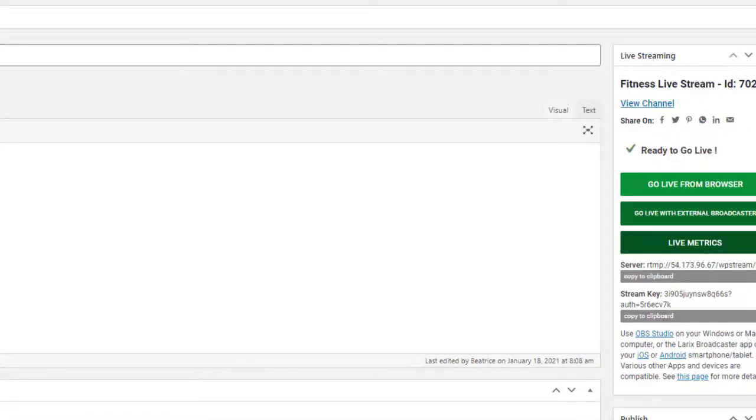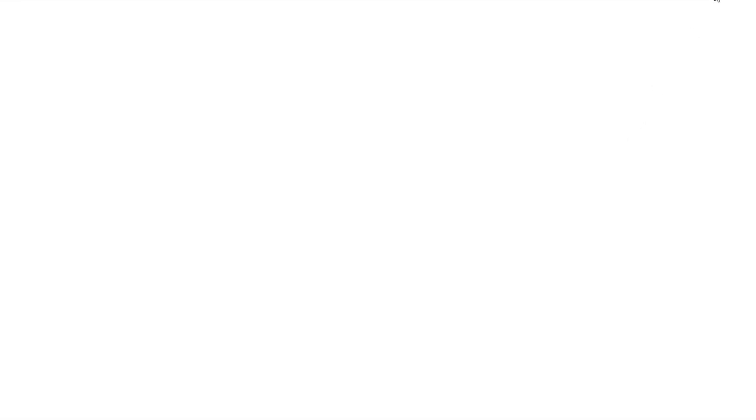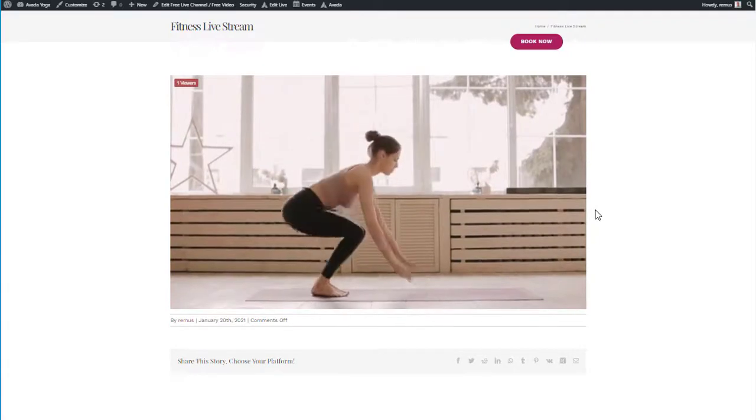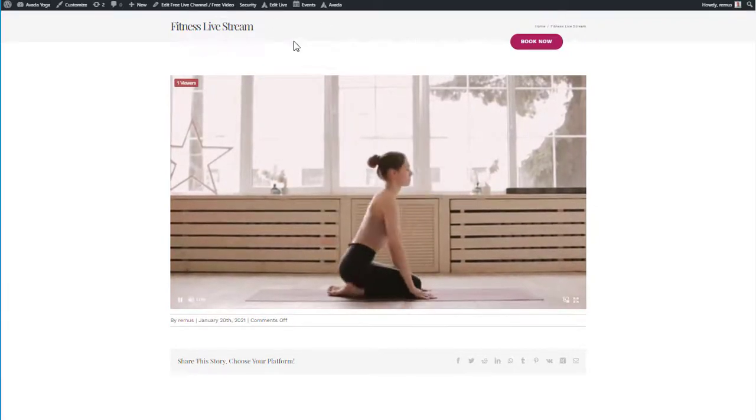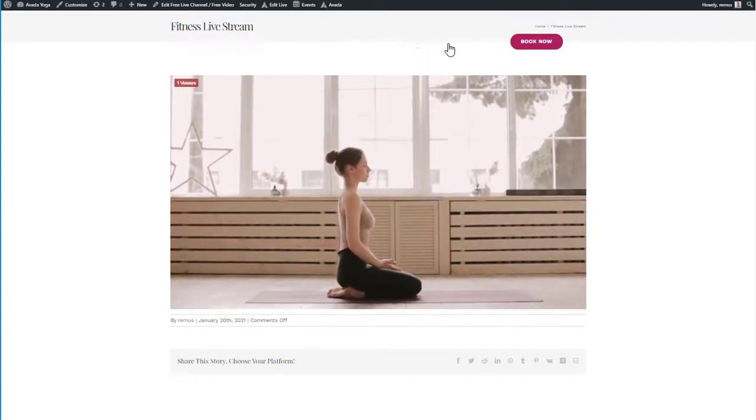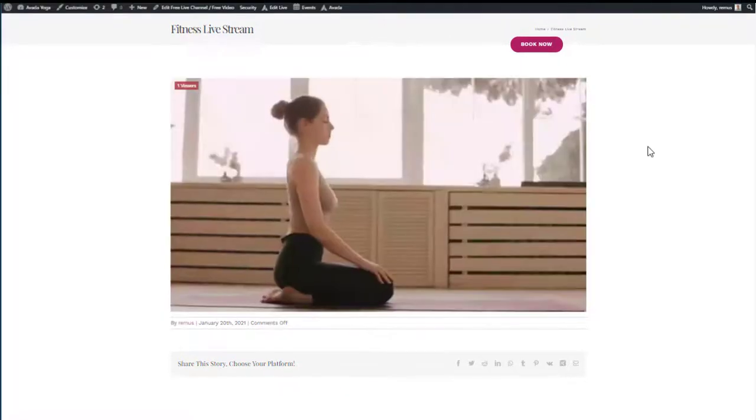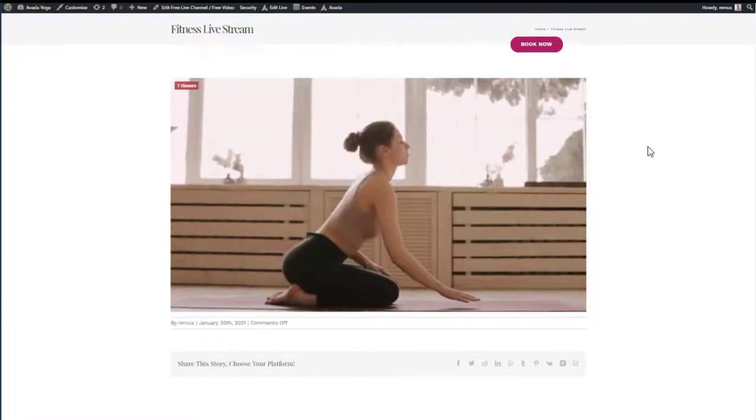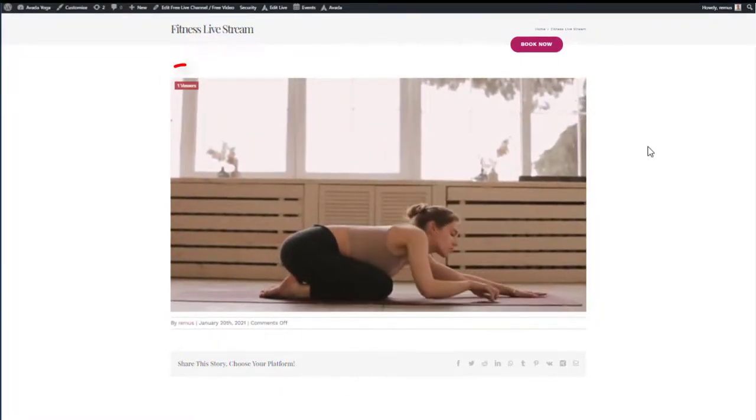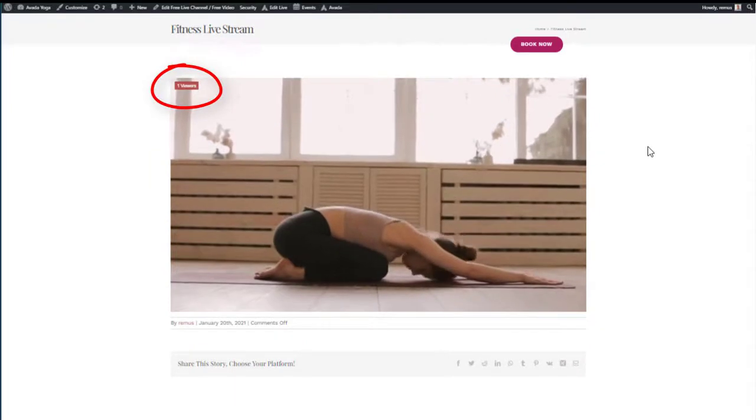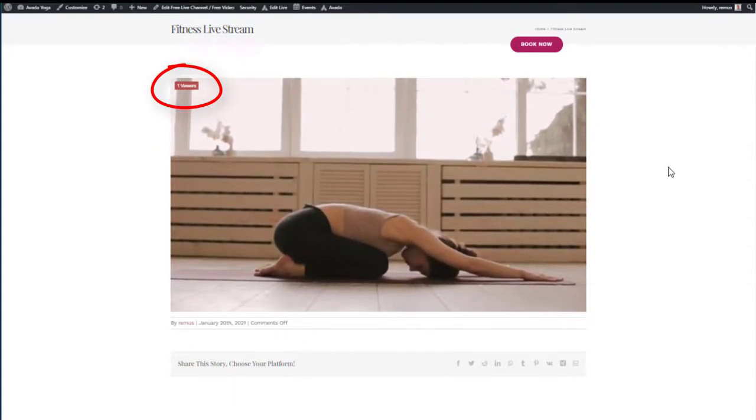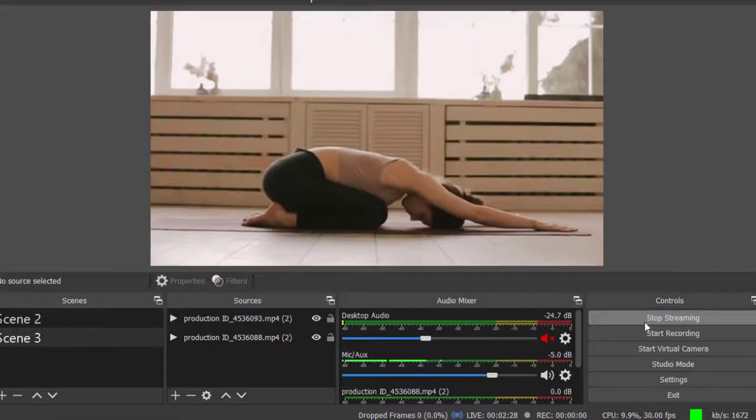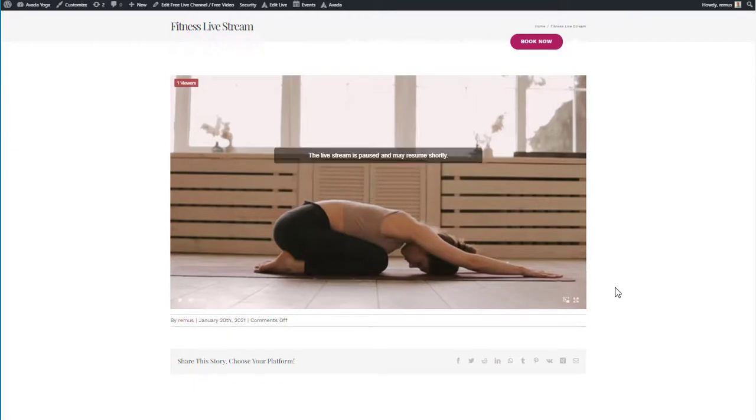Once that's done, you can go back to your dashboard and click on view channel. This will take you straight to your live stream. And this is how it's going to look like to you and for your audience. This is the player, on the top left hand corner you will find the number of viewers. So to stop it, you can go back on OBS and simply click on stop streaming. If you go back, you'll see that the live stream is paused and may resume shortly.